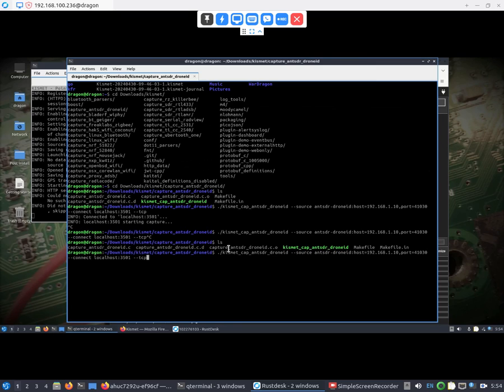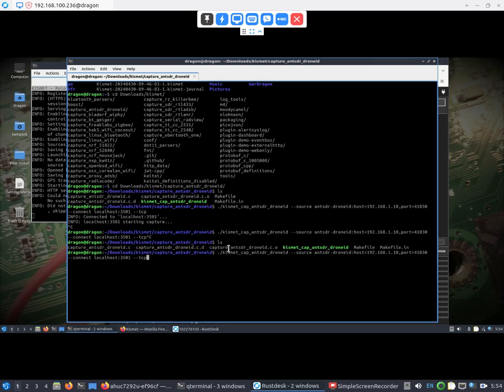You're going to say, hey Kismet Cap Ant-SDR drone ID, here's my source, which is the ant-sdr that's networked into the War Dragon. It's preset the way that the firmware is on 192.168.1.10, so I just assigned a static IP address to the War Dragon on the ethernet port of I think like dot 11. We're going to teleport 41030 and connect to localhost 3501. We'll just do, keep it simple, the older dash dash TCP.